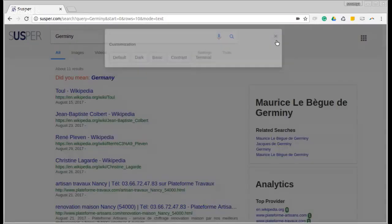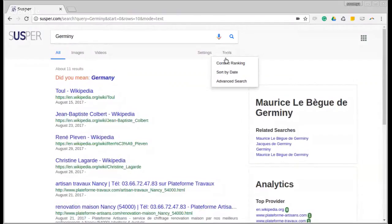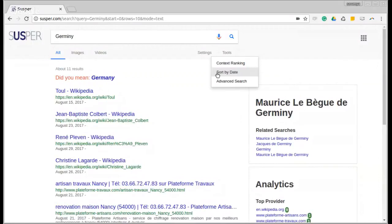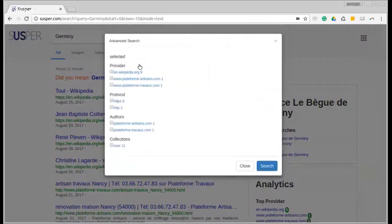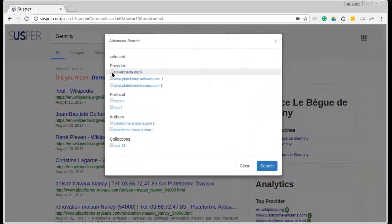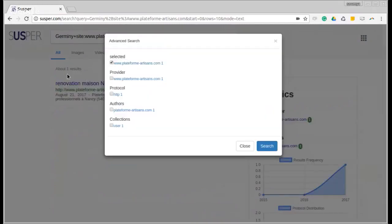Then, we have a tools menu, which allows context ranking, which is the default display ranking. Then, a ranking which sorts by date, or an advanced search, which is very interesting. You can choose which provider you want to display results from. And it will only display results from that particular provider.